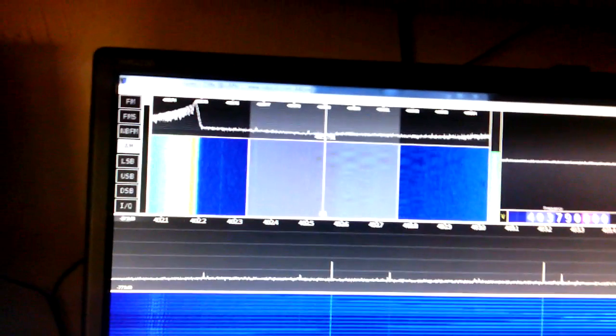This is the waterfall for the spectrum being demodulated. This is the overall band waterfall. Over here you see the signal from the previous video.